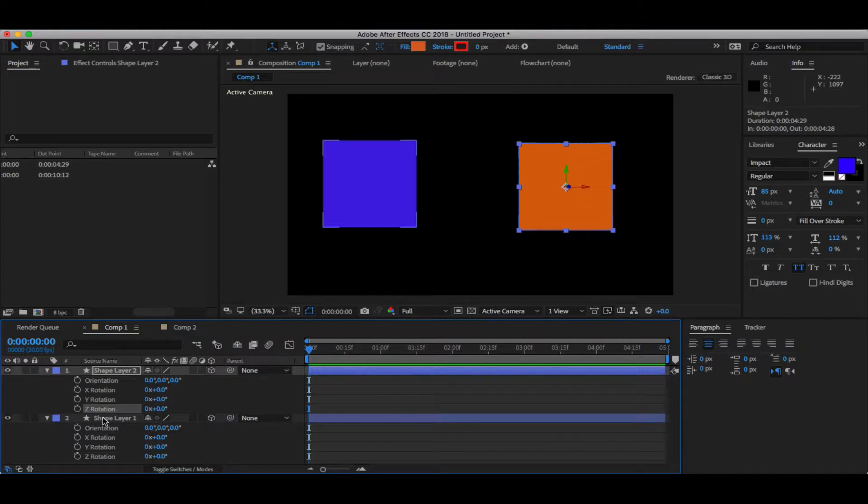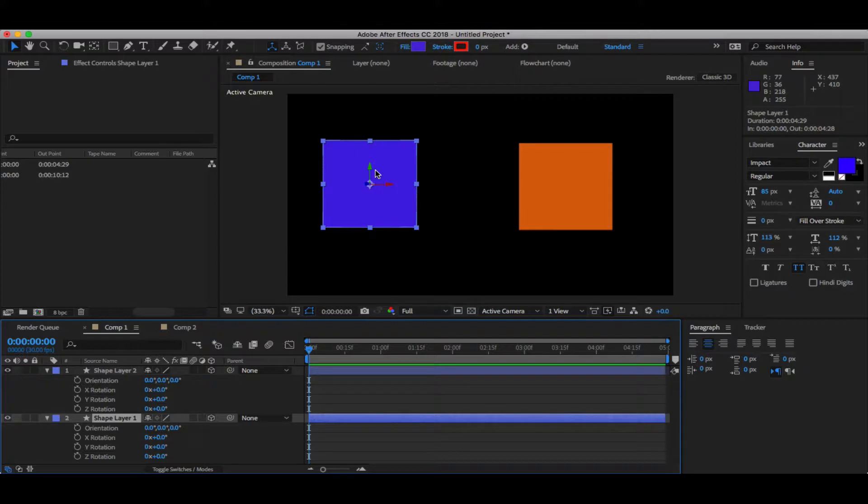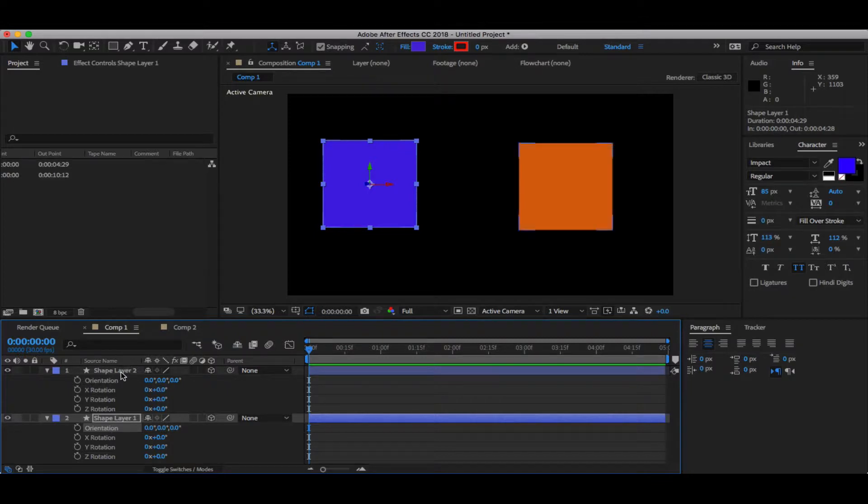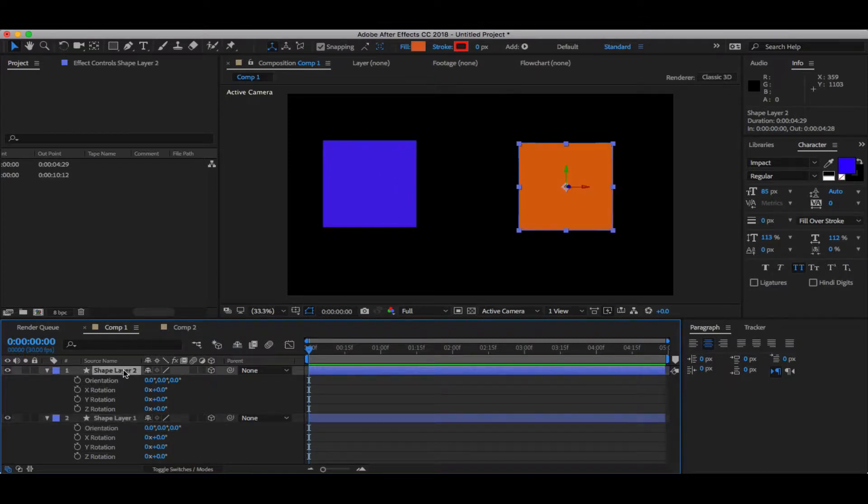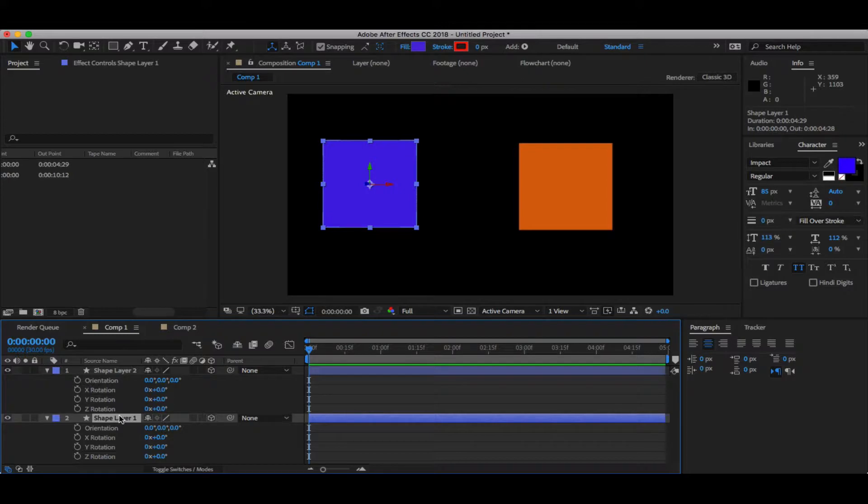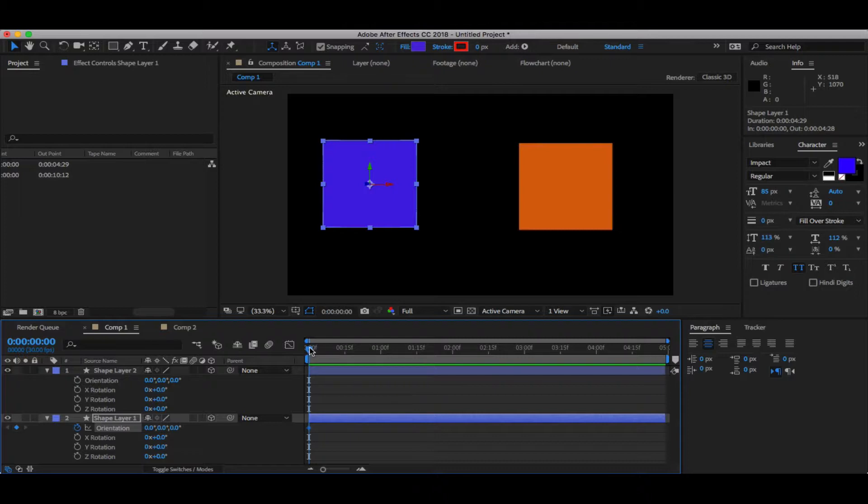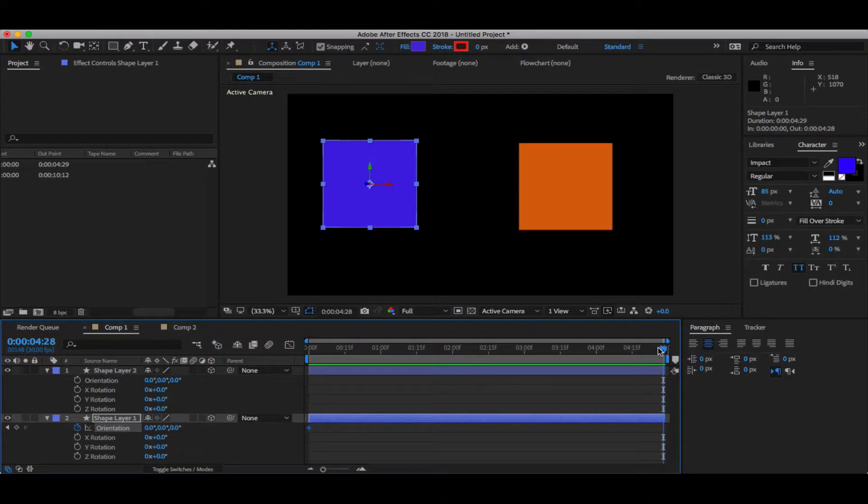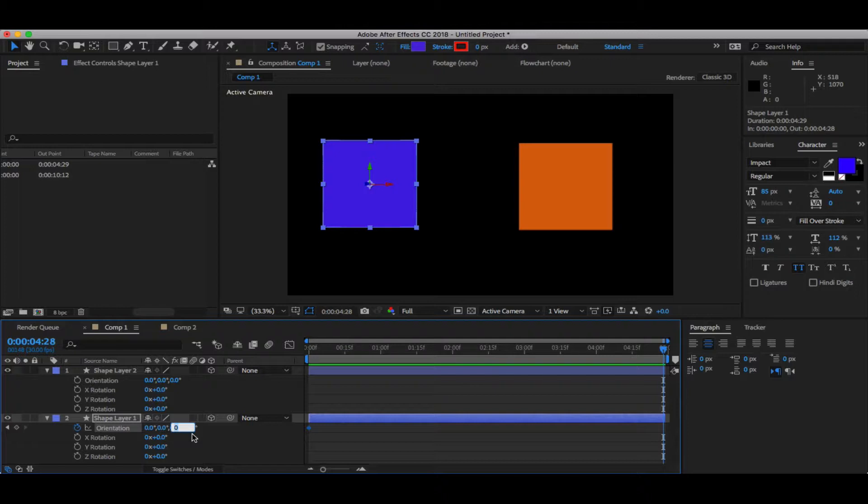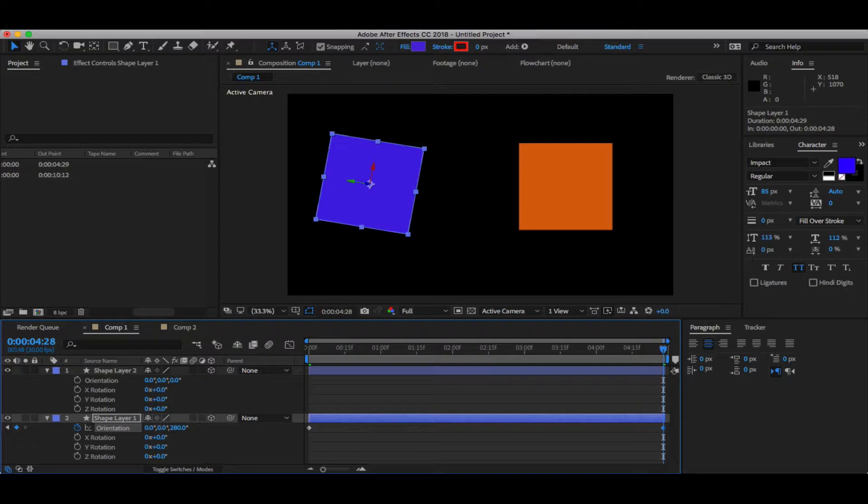So I'll take layer number one which is my blue one and animate its orientation, whereas in the yellow one I'm going to animate its rotation. Let's set the keyframe on the initial frame at the start of the timeline, go to the end, and change this value to 280. I'm not making 360 because when you set 360 it automatically goes to zero.